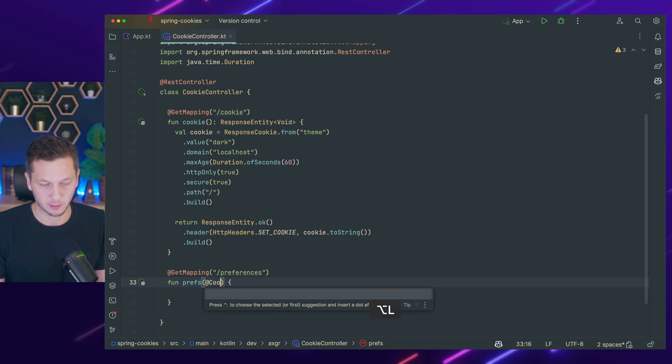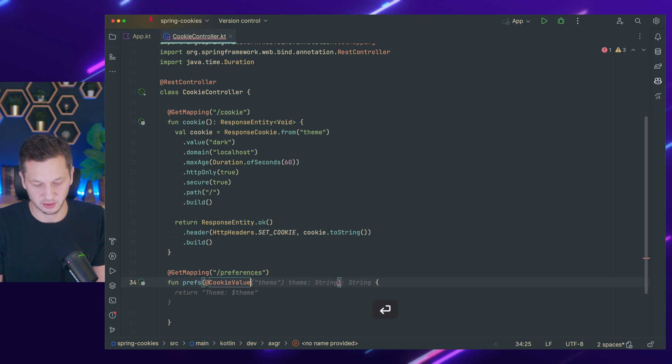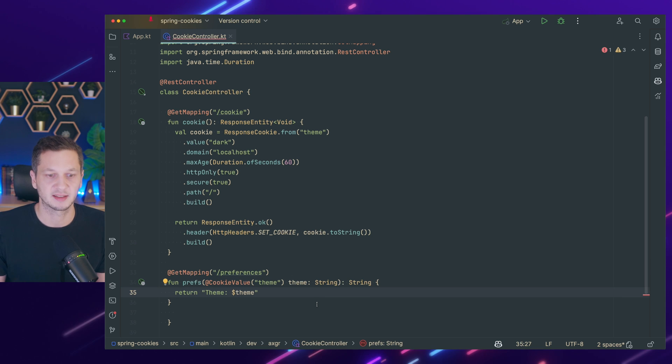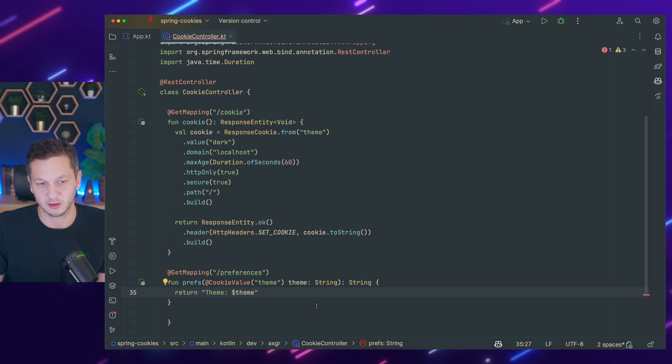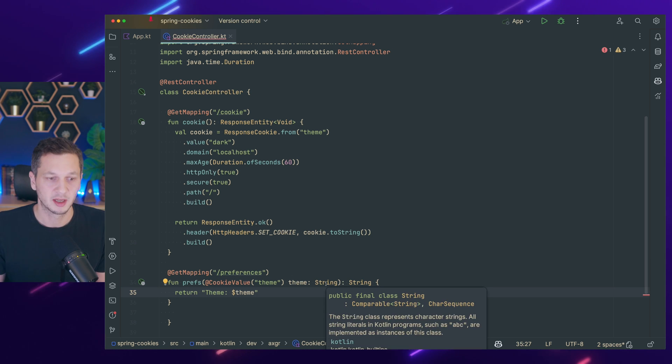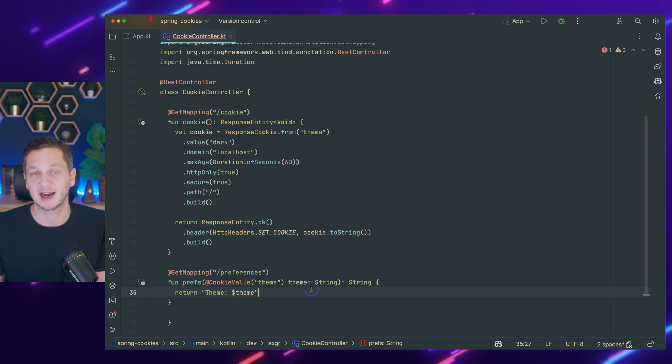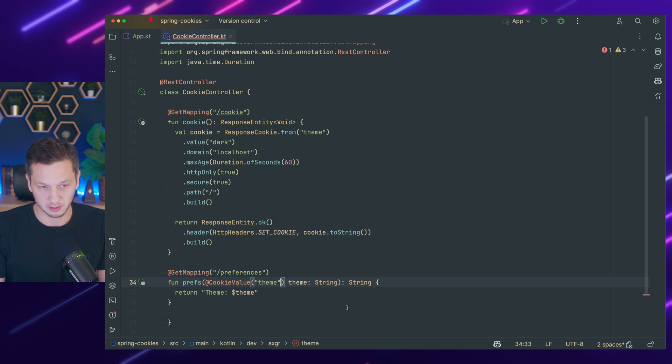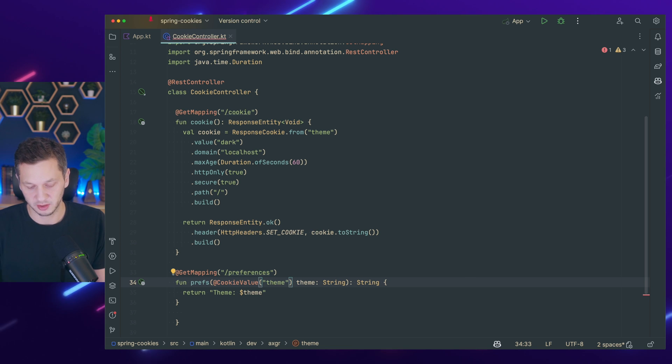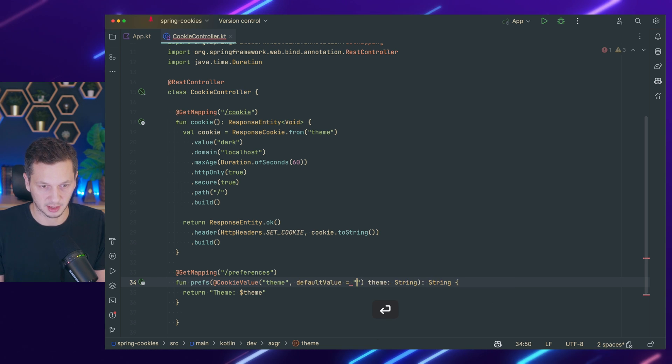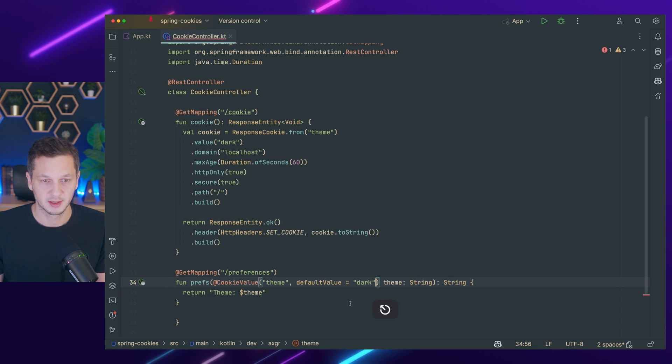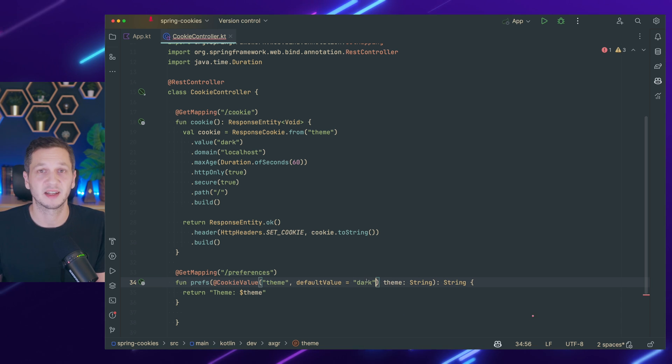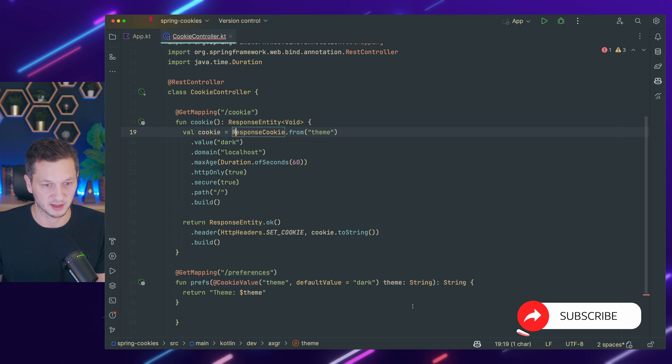So the Spring way of doing this is using an annotation. It's called cookie value. And this is the theme. Now you can see since I'm using Kotlin this is not allowed to be nullable. But in fact this could be null if the cookie had expired etc. So it's usually a good idea to either make this optional or set a default value. And we make the default value dark here. So now it is always set.